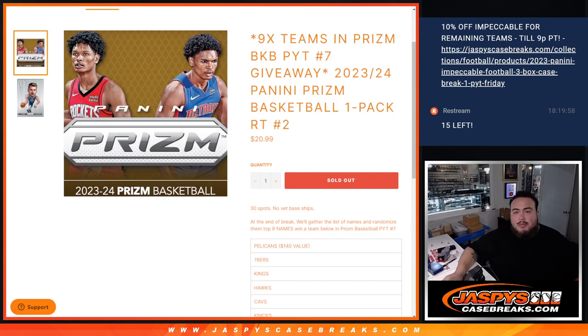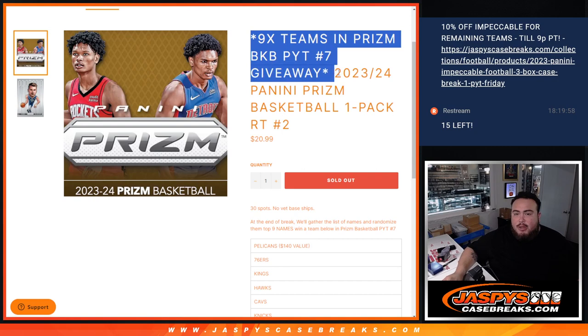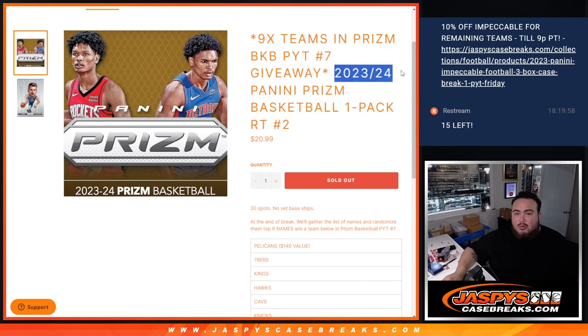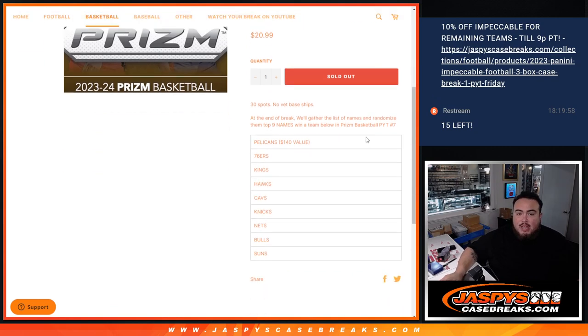What's up everybody, JC here for Jaspis Casebreaks.com. Nine teams in Prizm Basketball. Pick your team number seven being given away here with this 2023 Panini Prizm Basketball one pack break number two guys.